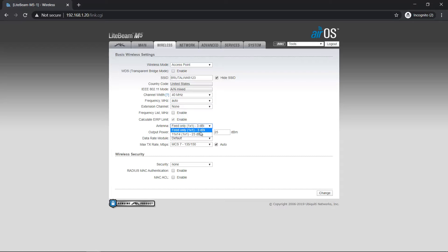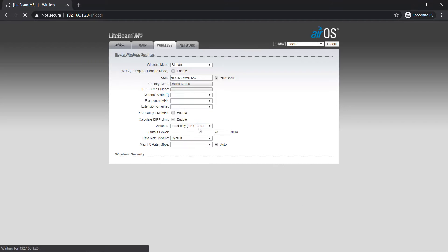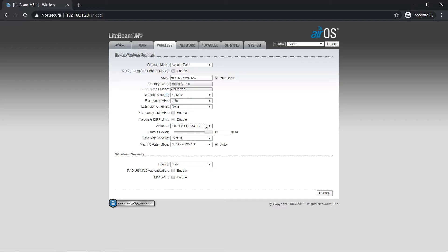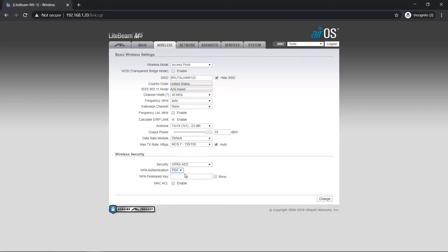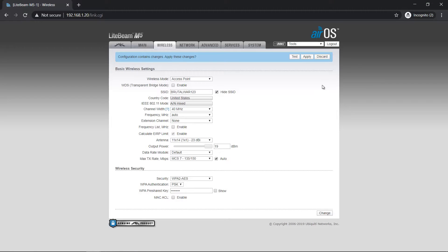Use antenna 23 dBi. Maximum power. Maximum rates. Security WPA2-AES, pre-shared key, and set the key. Change, apply.